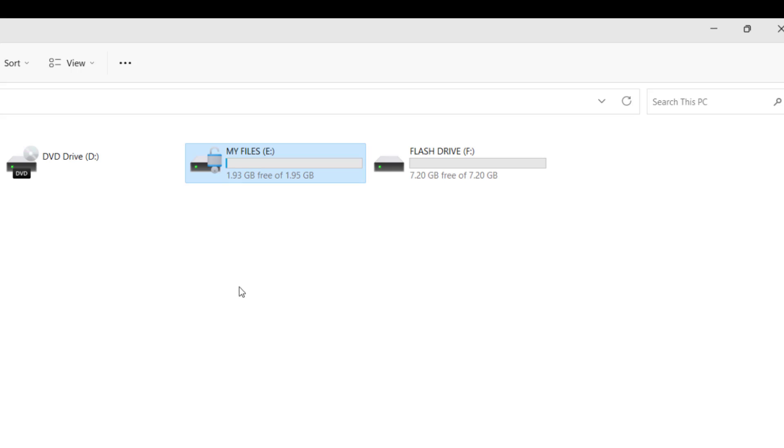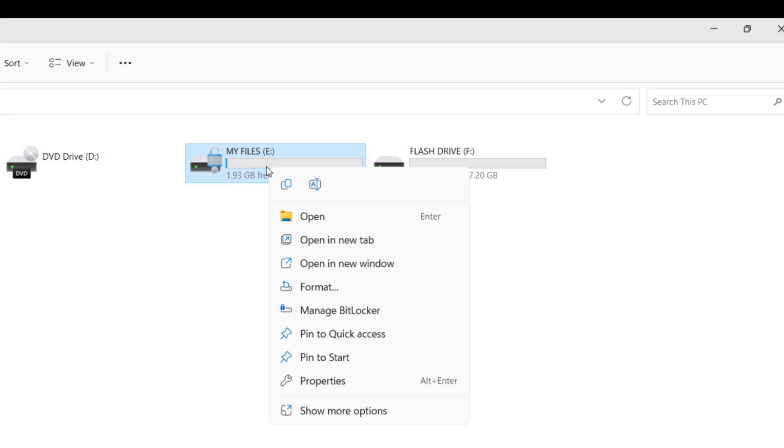After unlocking the drive, you can see the lock icon is still on. So to remove, right click on it and click manage BitLocker.